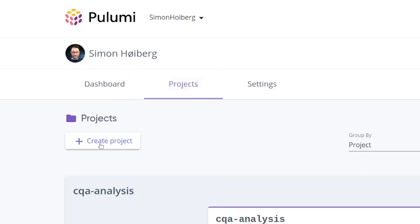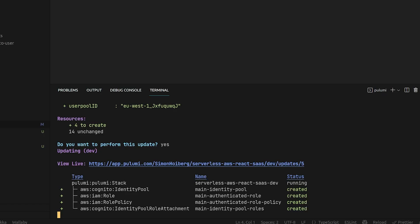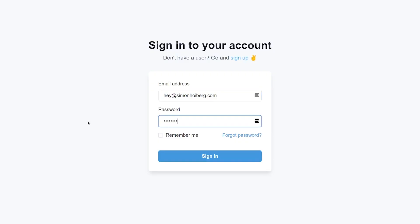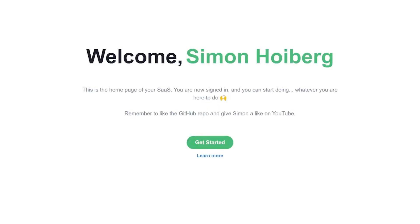That said, if you're thinking of creating a SaaS sometime in the future or you're simply curious to learn a new approach, you'll still get a ton out of this video. Follow along until the end and you'll have a fully-fledged, end-to-end SaaS boilerplate set up ready to start building today.